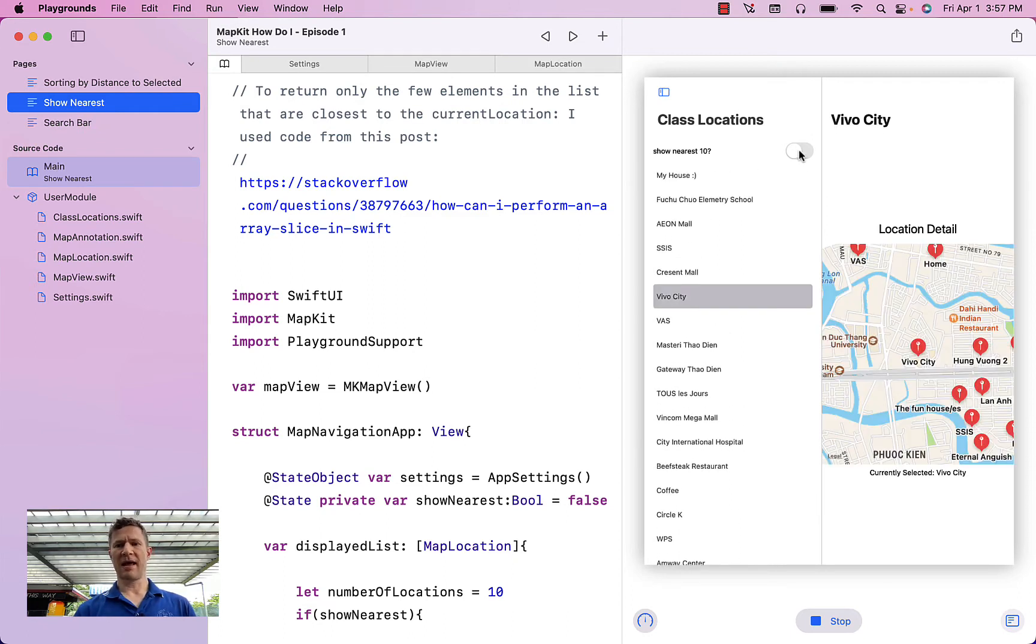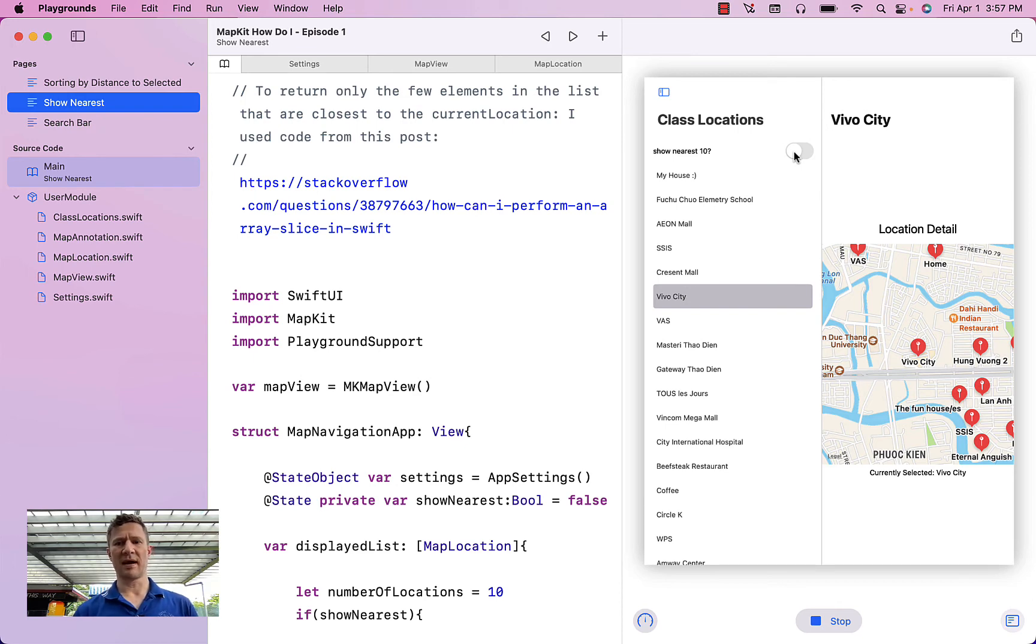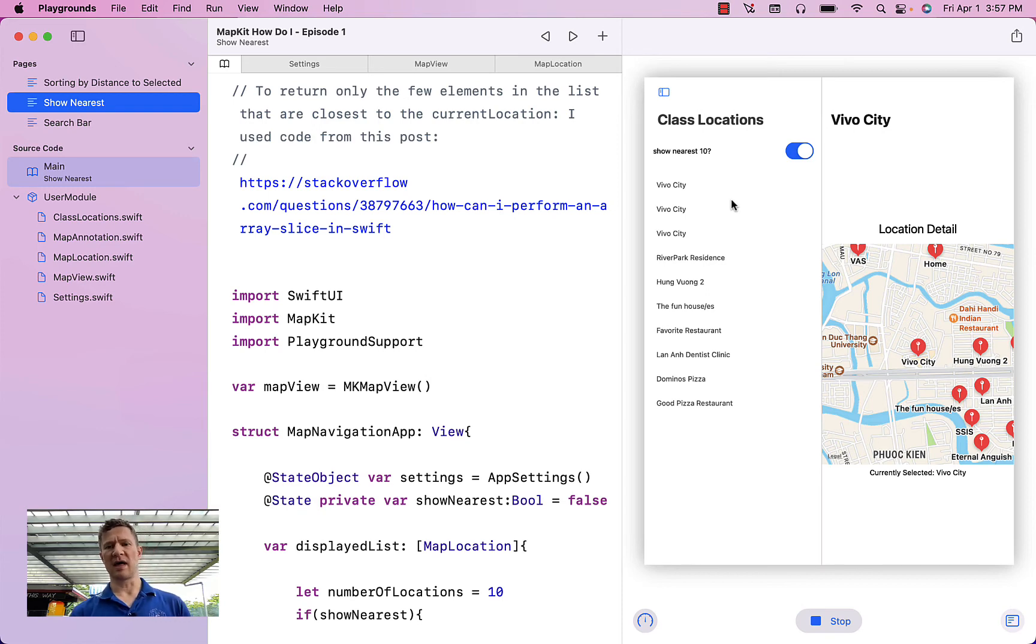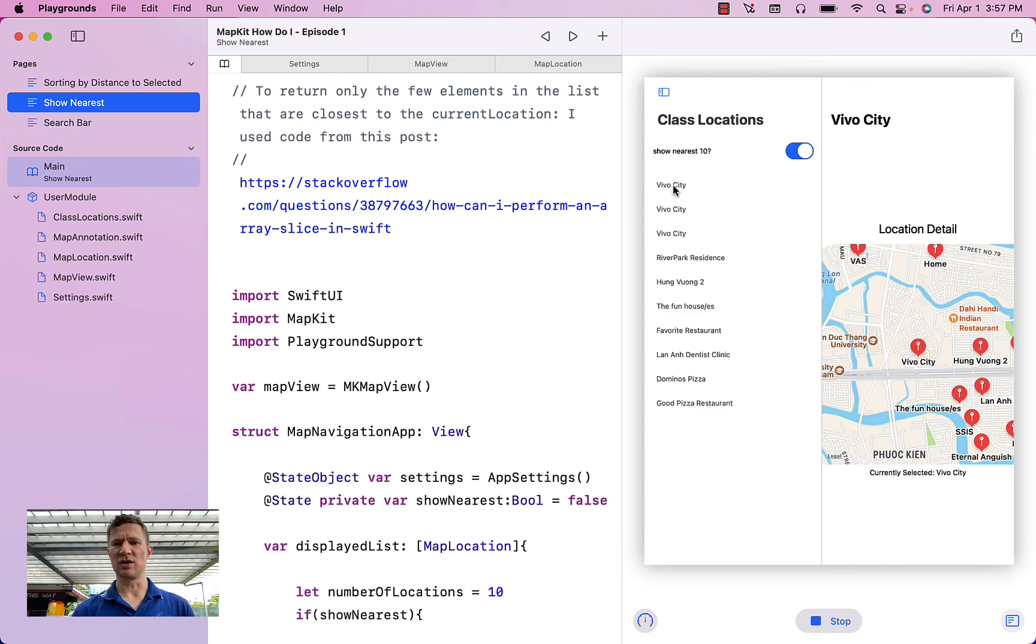And I want to make it so that when I flip the switch, it only shows me the 10 locations that are closest to that, that selected location of VivoCity.